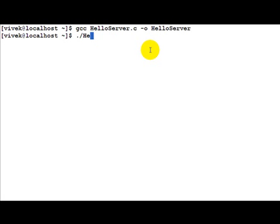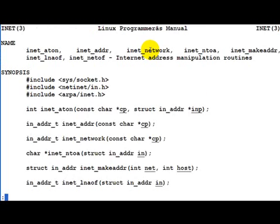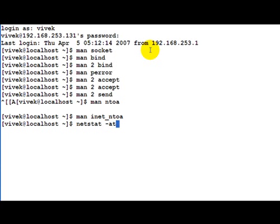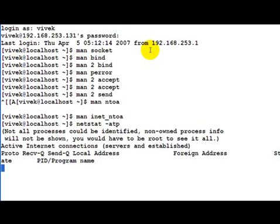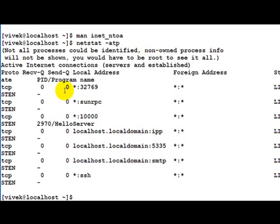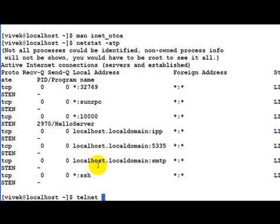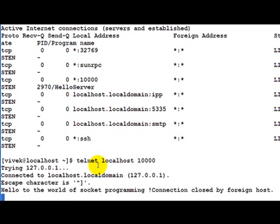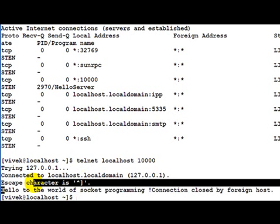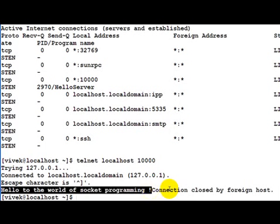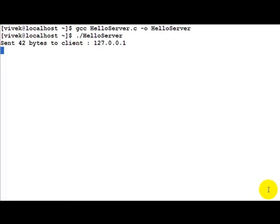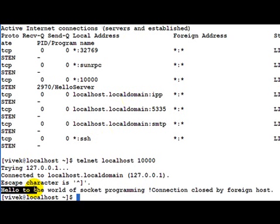Let's start up our hello server and go to the next terminal. First check that the server is actually up — all we need to see here is port number ten thousand in a LISTEN state. That's our hello server. Let's go ahead and telnet and connect to that. As you can see, the server told us 'hello to the world of socket programming' and after that it closed the connection. On the server terminal it says 'sent 42 bytes to client 127.0.0.1' — 42 bytes is the length of the string itself.